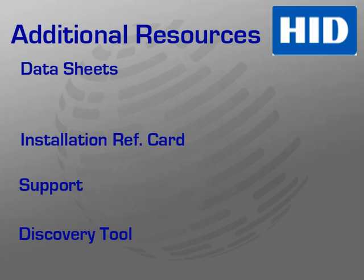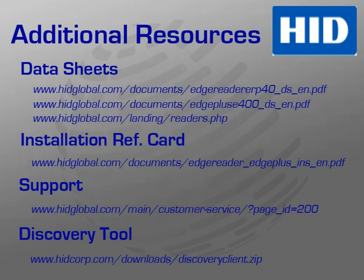This slide provides a summary of the various URLs and resources referenced throughout this training module. Please make note of this information for future reference. Click Next to complete this training series.